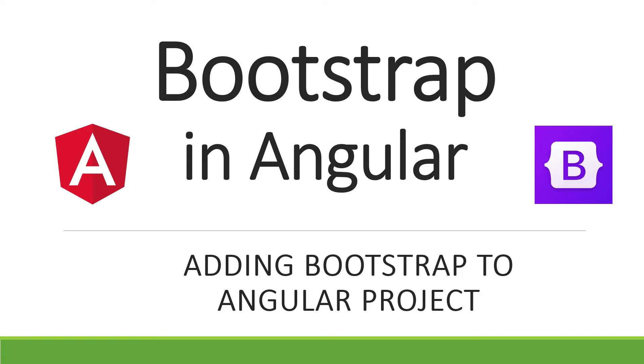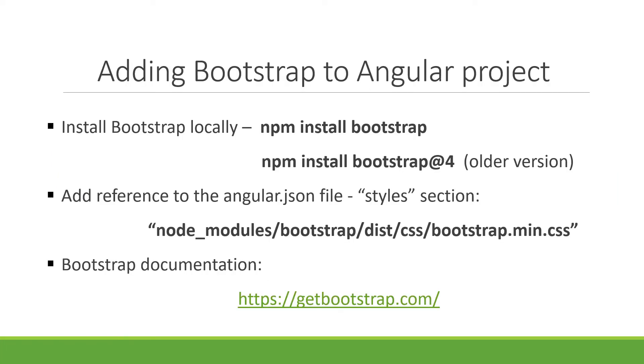Bootstrap is one of the most popular styling frameworks. Let's look at the steps to install Bootstrap in Angular.